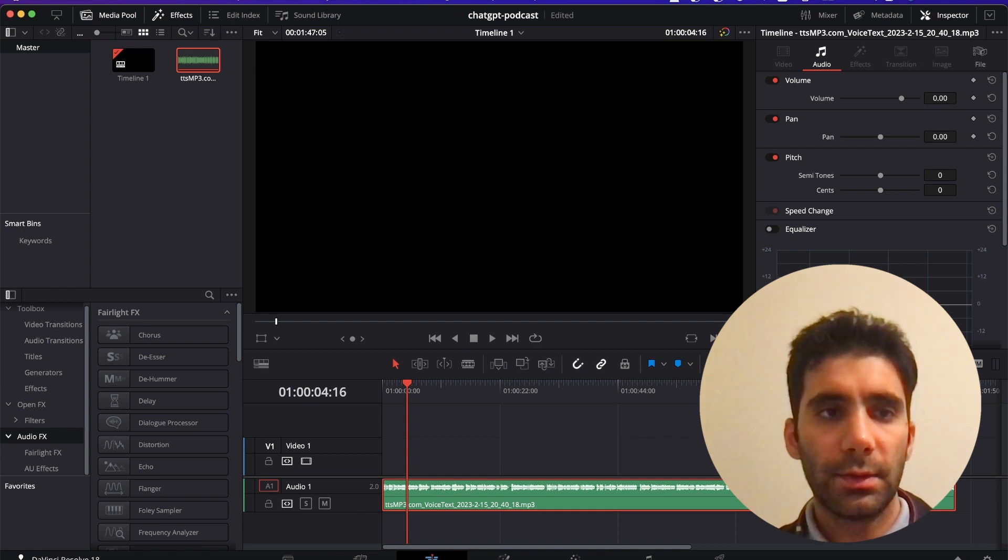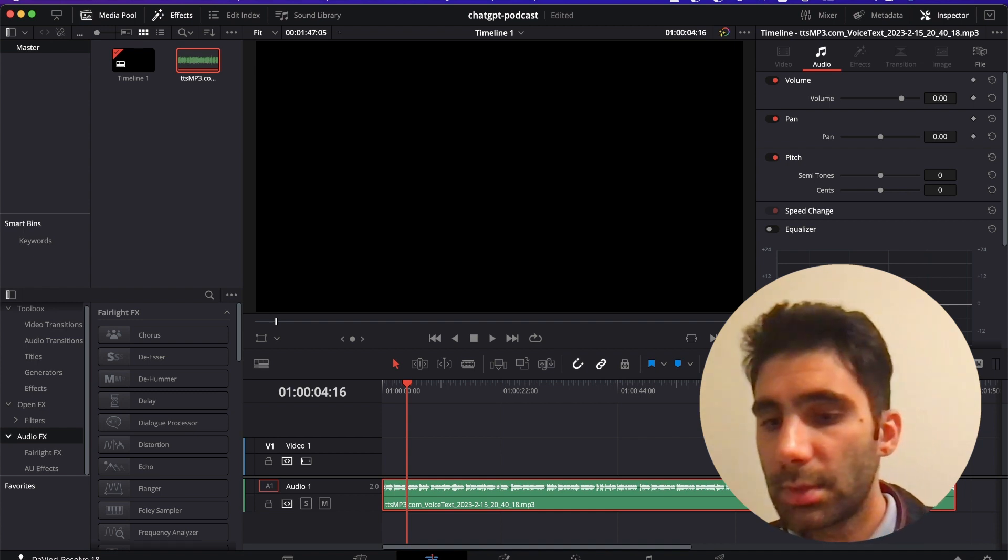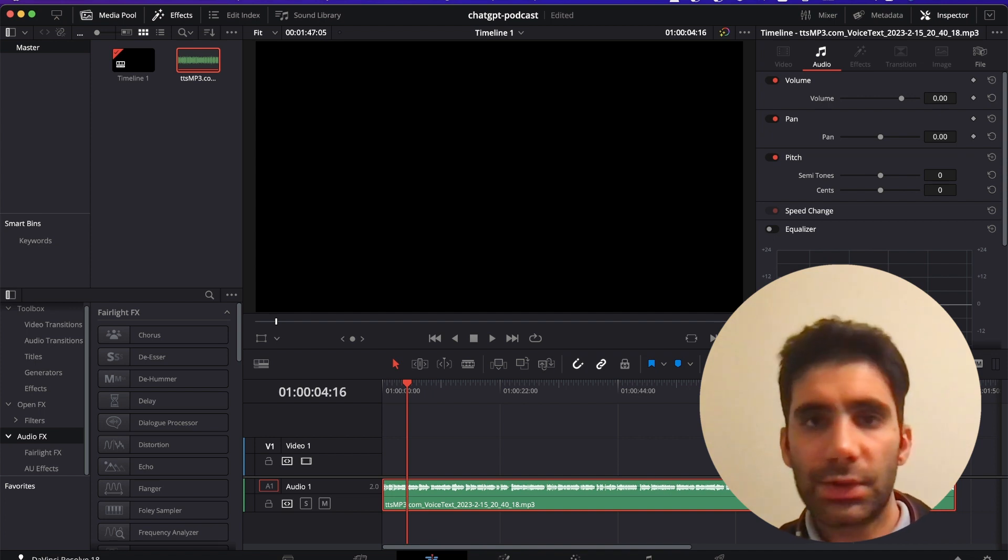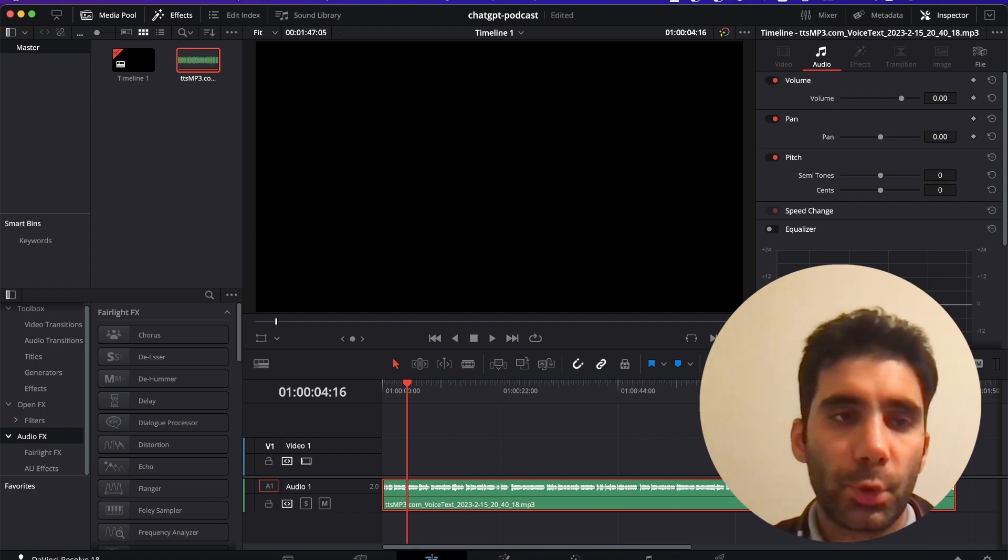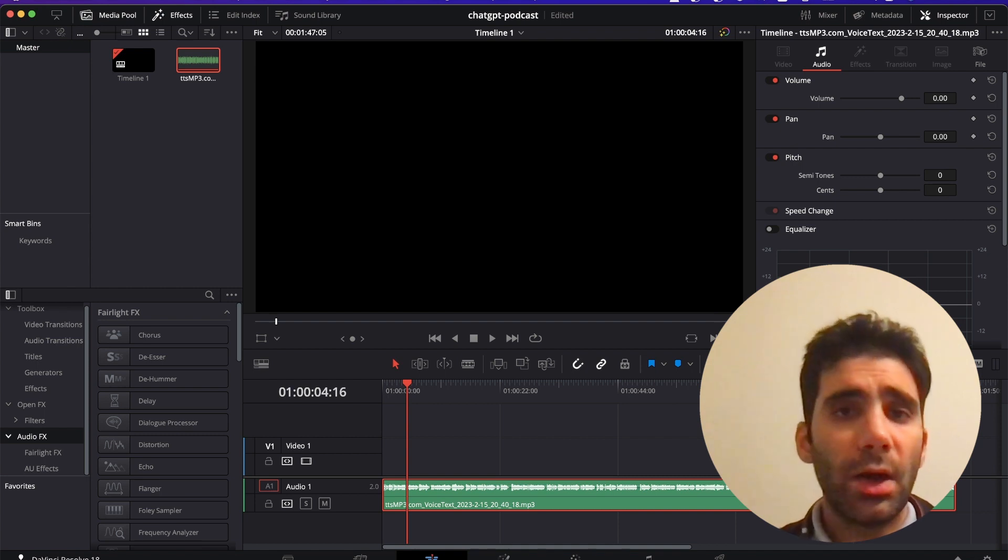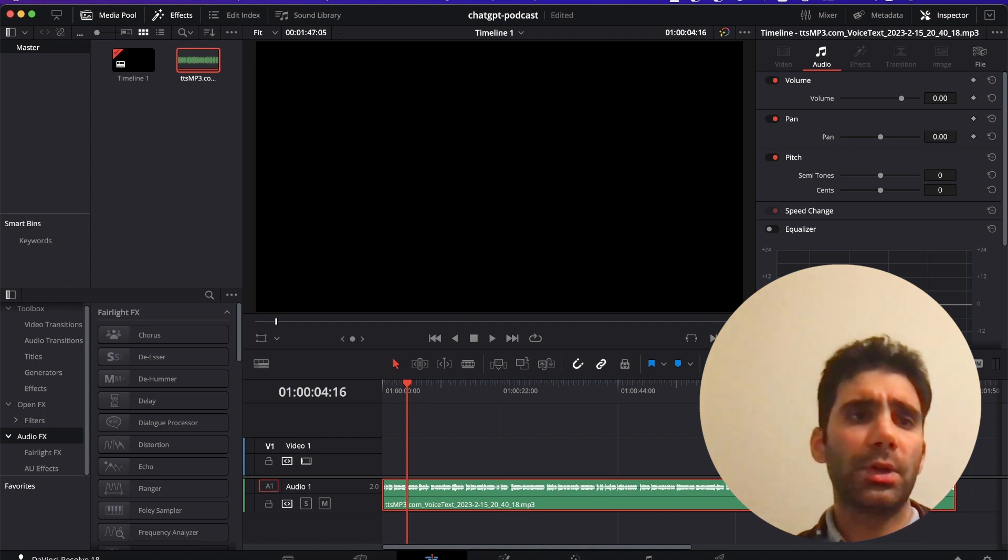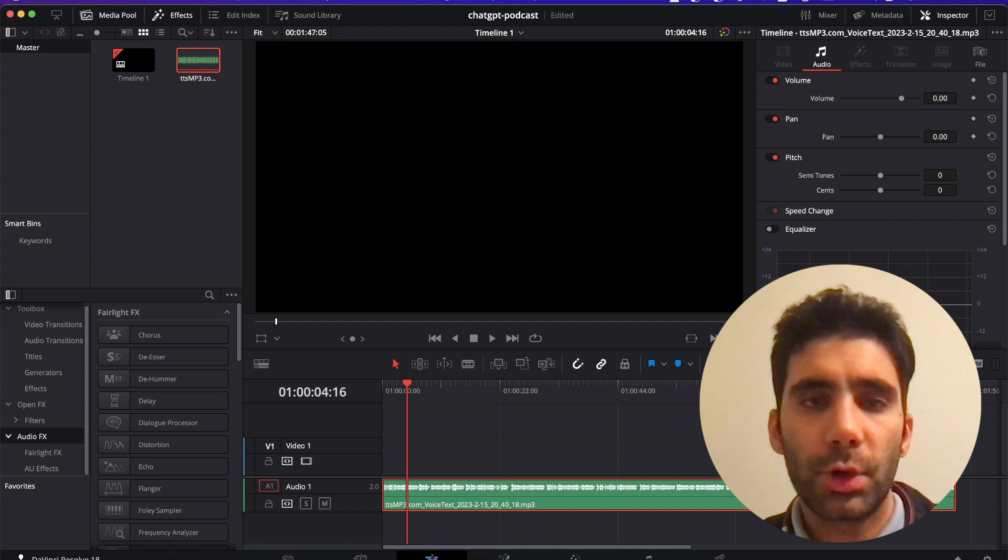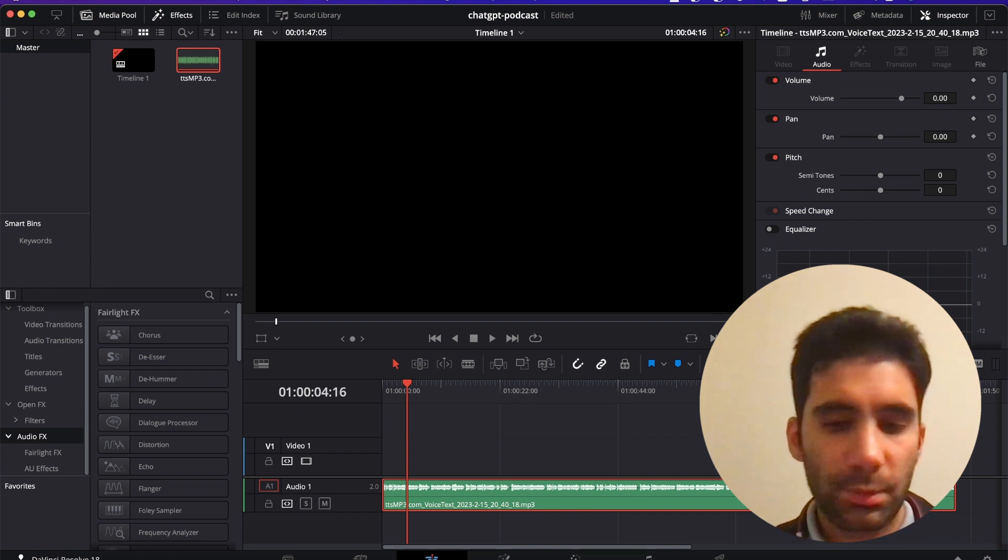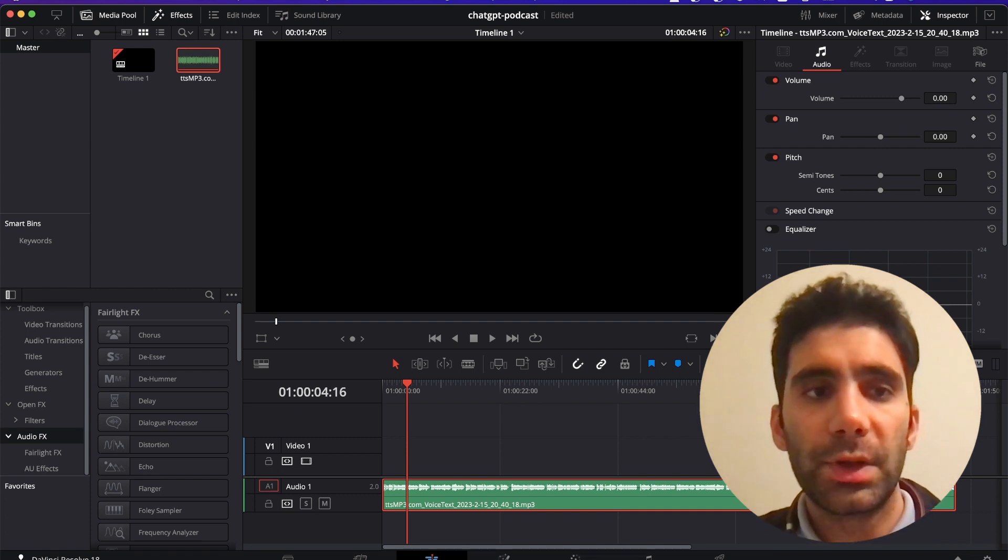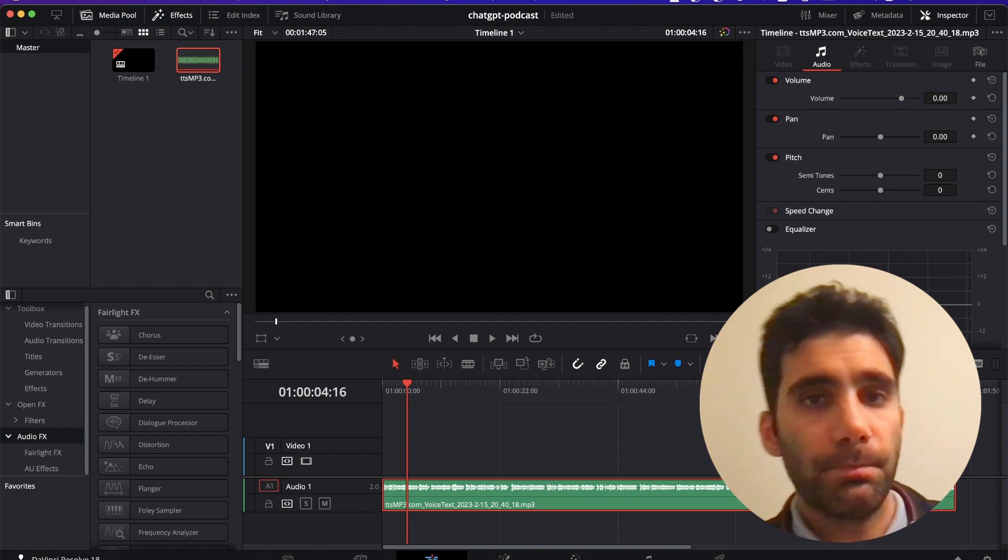And this is how you can have your podcast without doing anything at all, just working with these tools. Okay, that was it. I hope you enjoyed this video. I will continue working with these AI tools and will let you know about this in other videos. Have fun, bye bye.